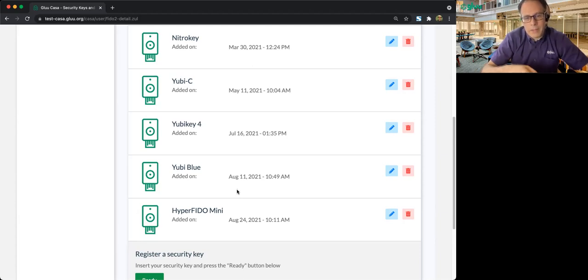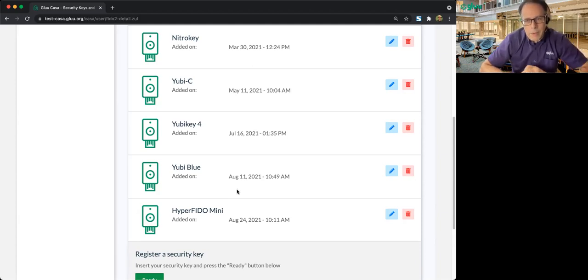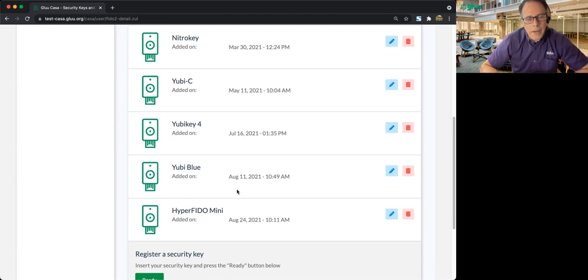So Apple is using their built-in private key protection, but they've also added some protection on the server side. And if you want to read more about that, you can check out the blog about platform FIDO authenticators on glue.org/blog. So that's it.